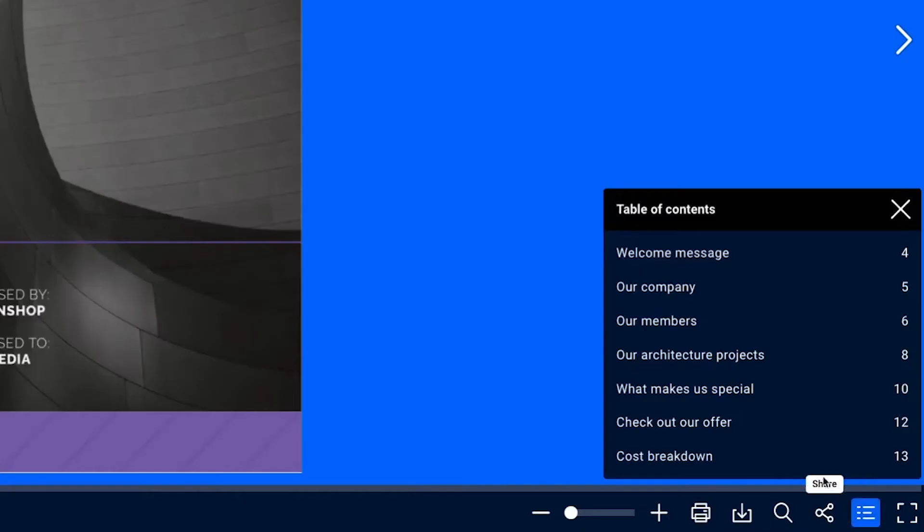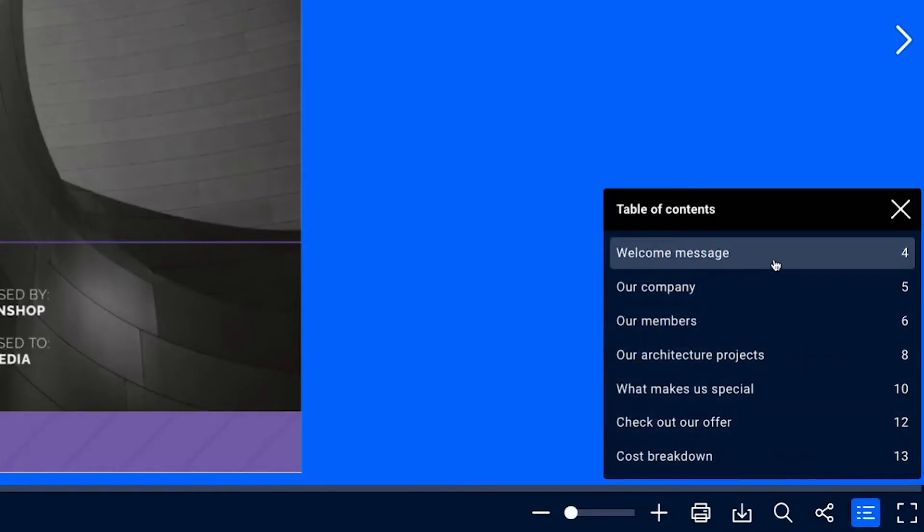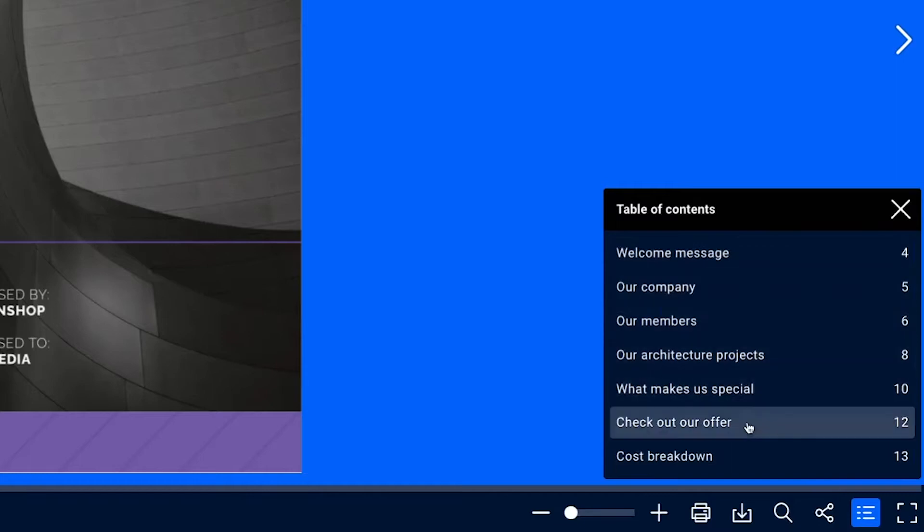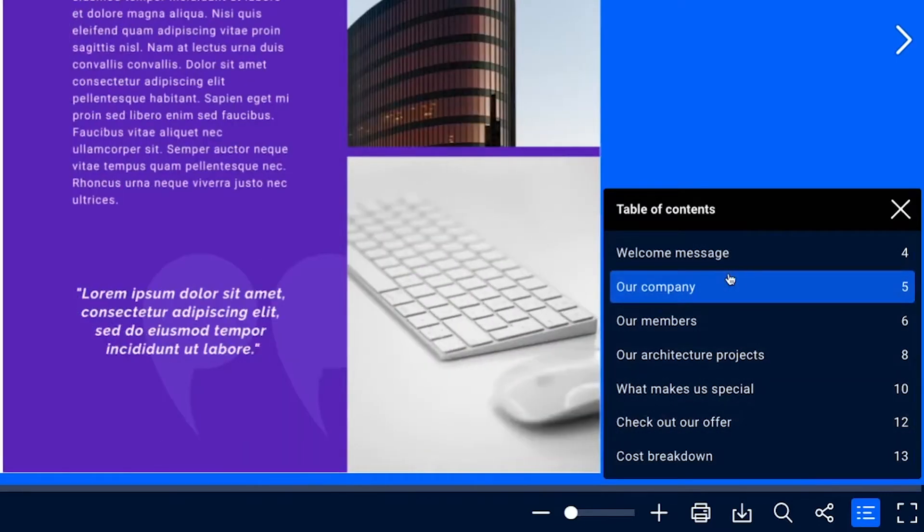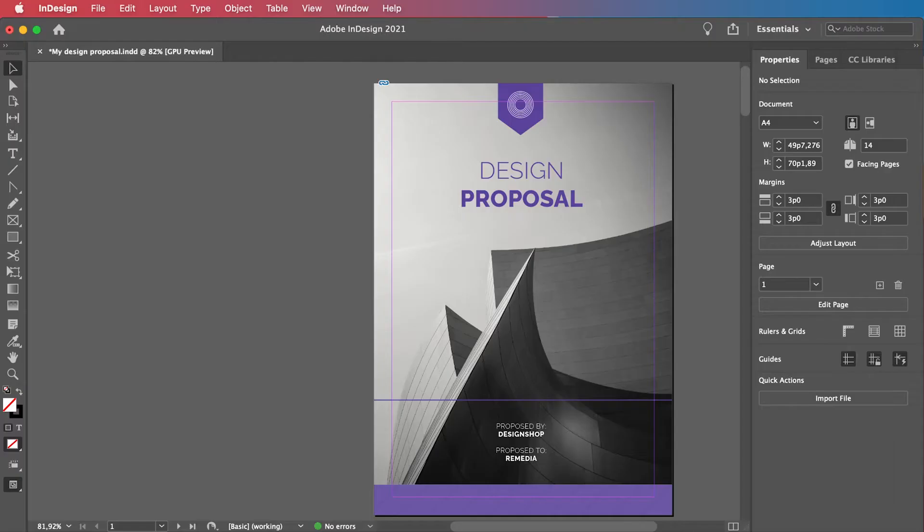Creating your first table of contents isn't all that hard, but it will require a bit of attention. Details are the key for everything.